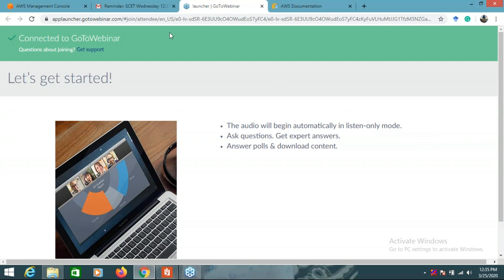Are you able to see my desktop? Yes, yes. You can start the presentation and you can continue the session. Okay, fine. Thank you.